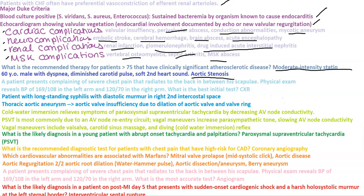A patient presents with severe chest pain that radiates to the back between the scapula. Physical exam reveals BP of 169 in the left arm and 120 in the right arm. What is the best initial test? This person has aortic dissection, so that would be a chest x-ray to look for mediastinal widening.